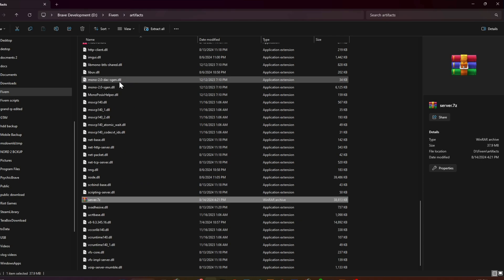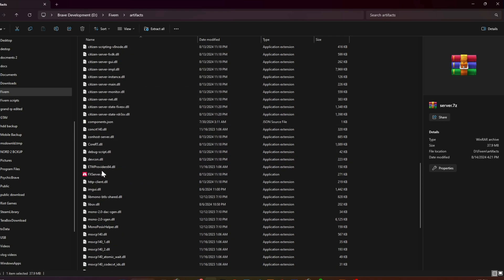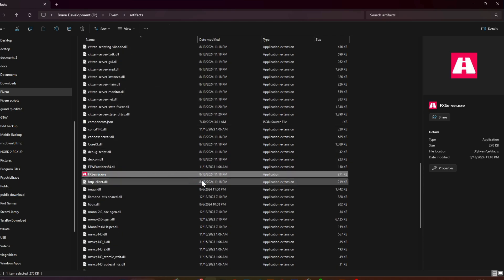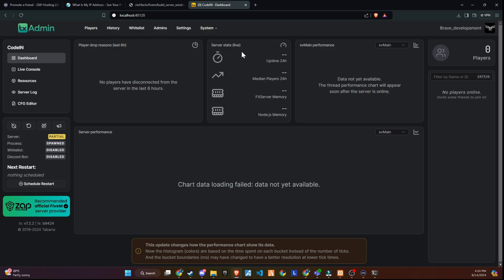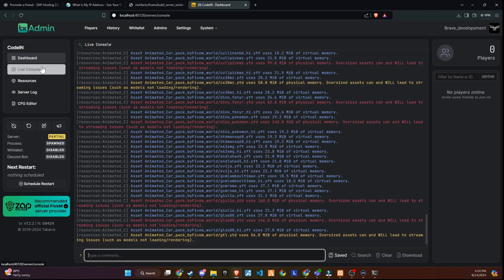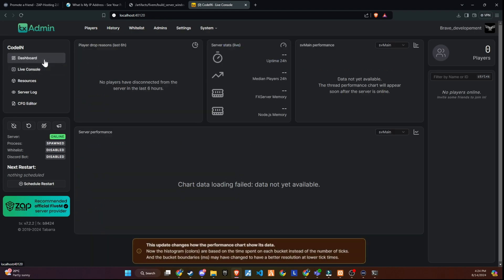Once that's done, simply start the FX server. After everything loads, you'll notice the new design of TX Admin. It's always good to keep up with changes to ensure you're getting the most out of your server management tools.